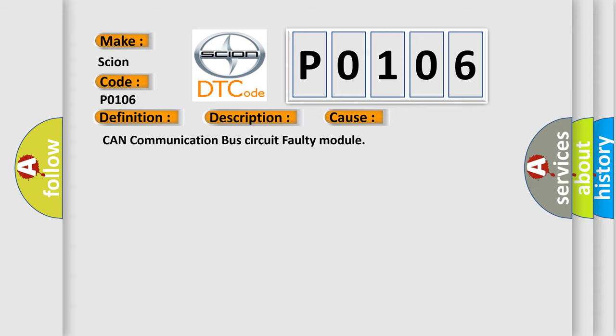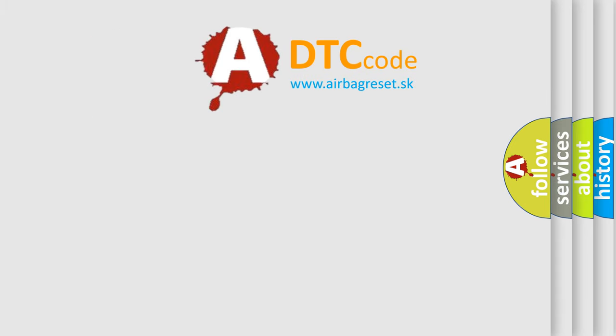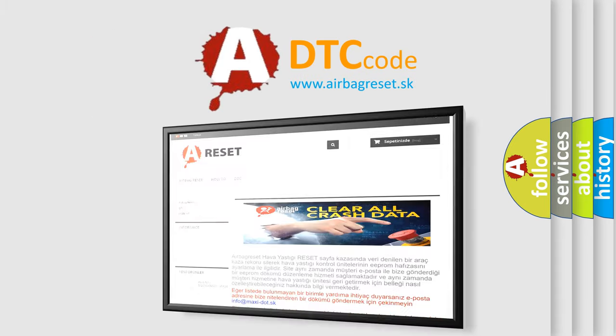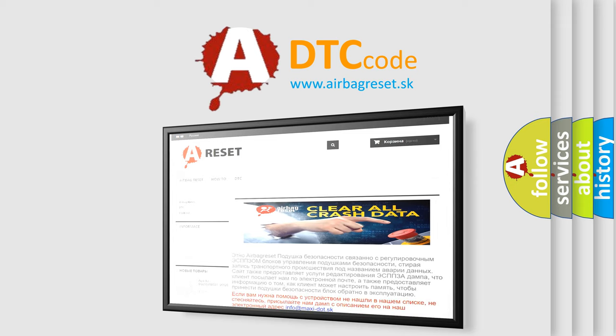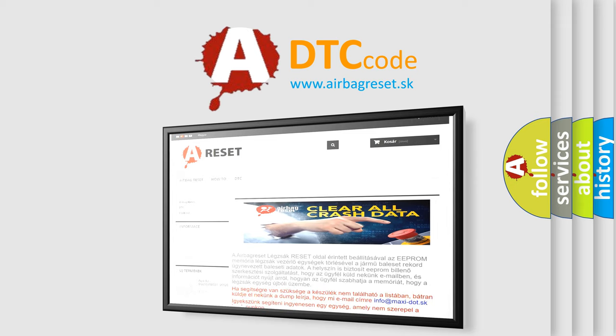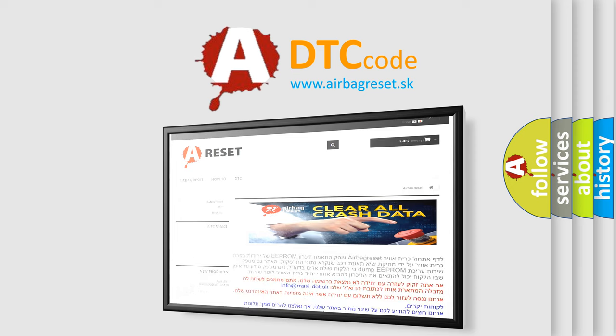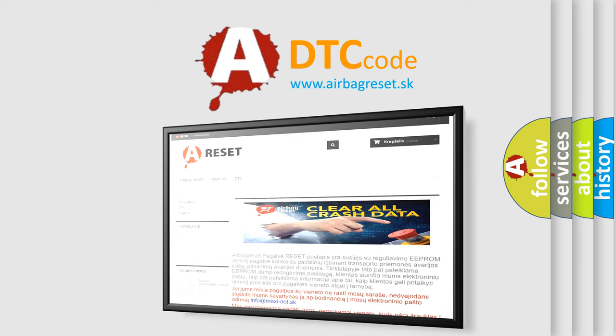The Airbag Reset website aims to provide information in 52 languages. Thank you for your attention and stay tuned for the next video. Thank you.